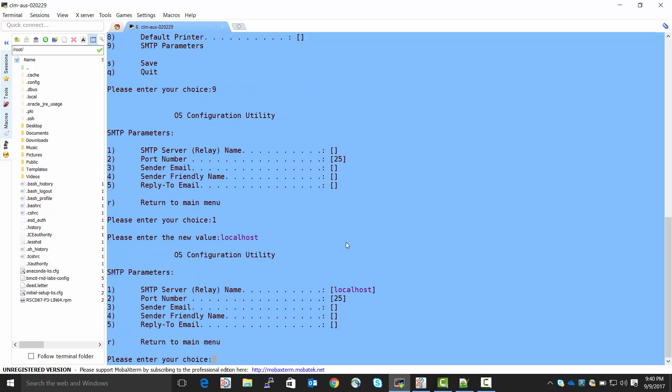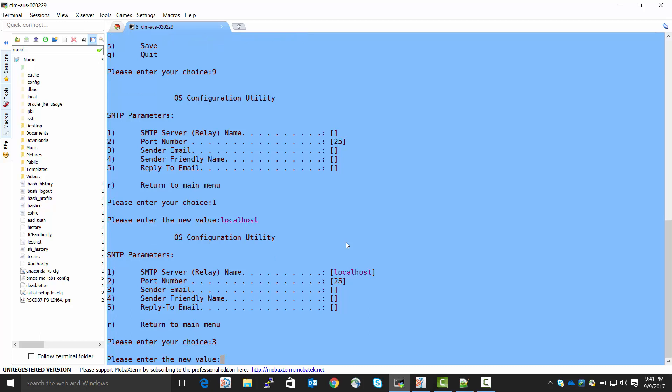And for port number, we will leave it port 25. That's the default email port. You usually wouldn't expect to have to change that. For the other items, we will give them names of our choosing. I'm going to do that now.